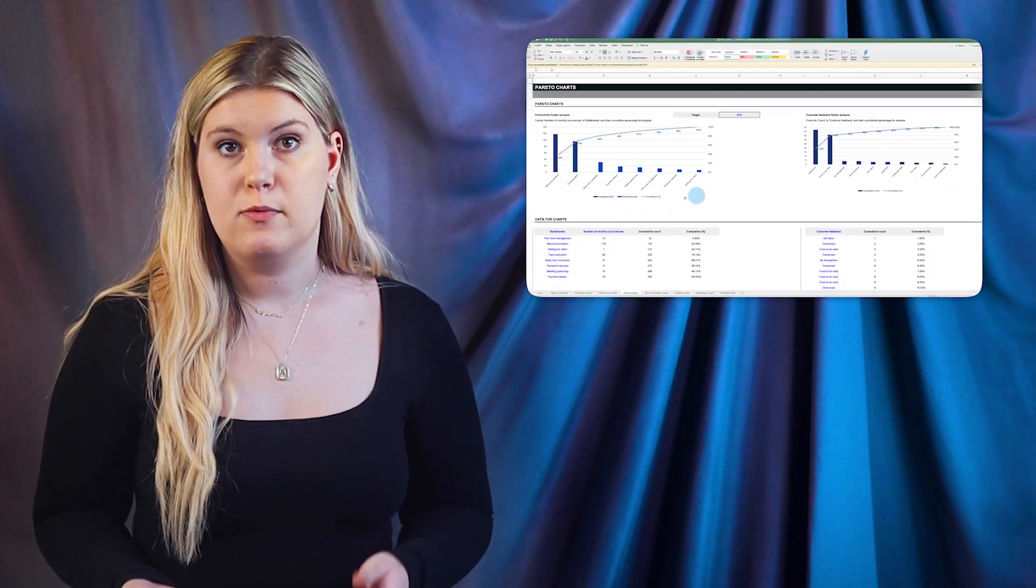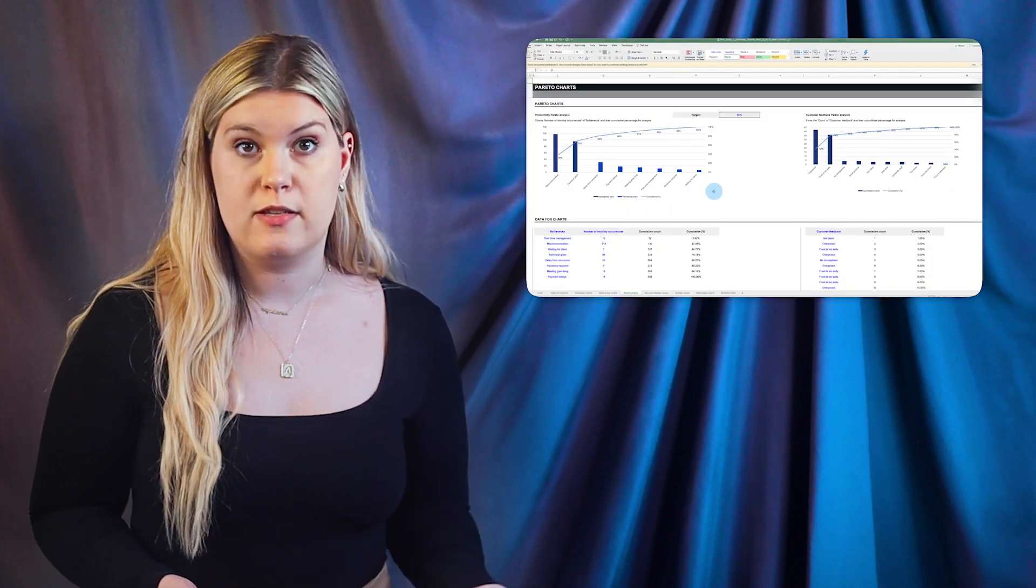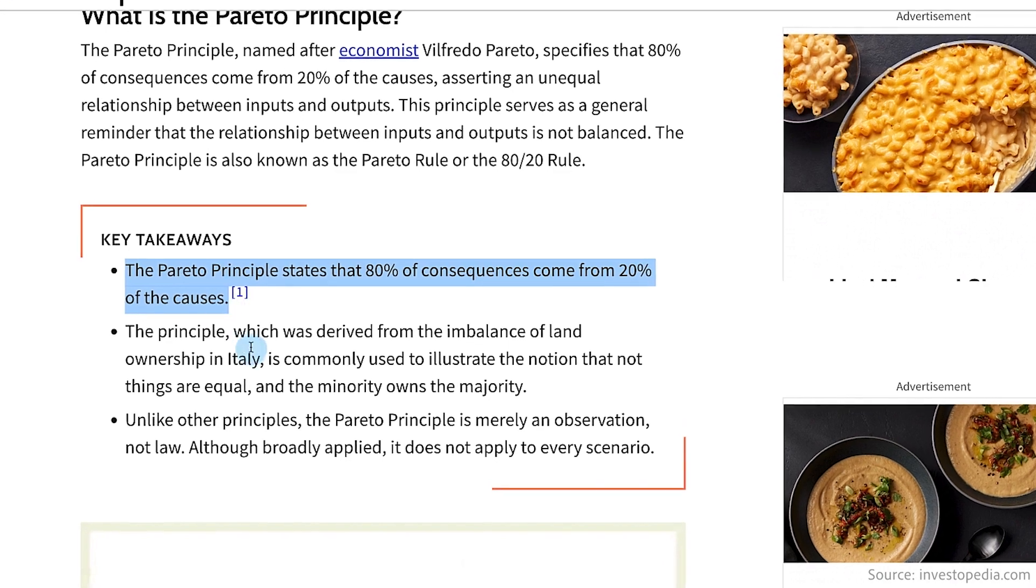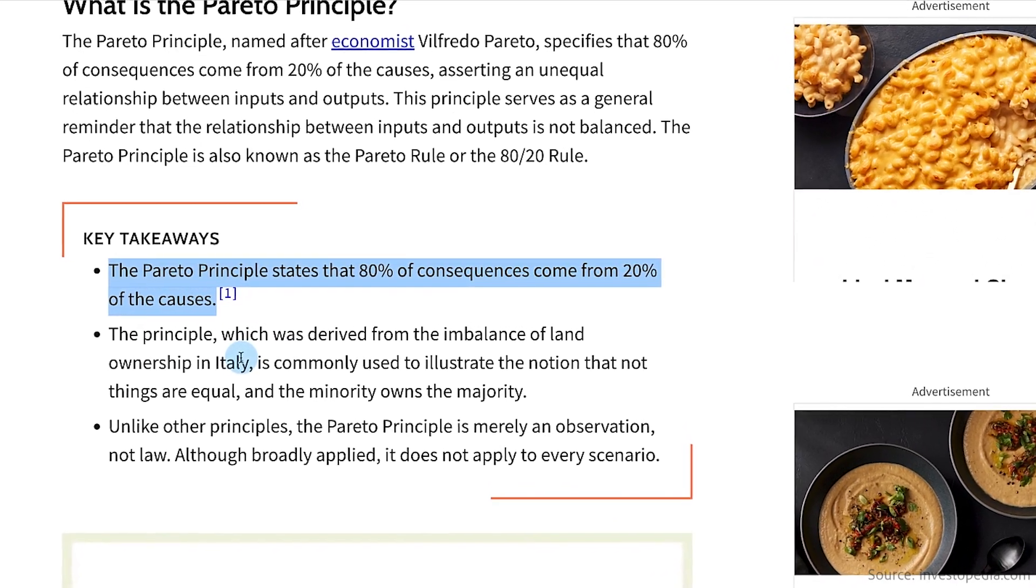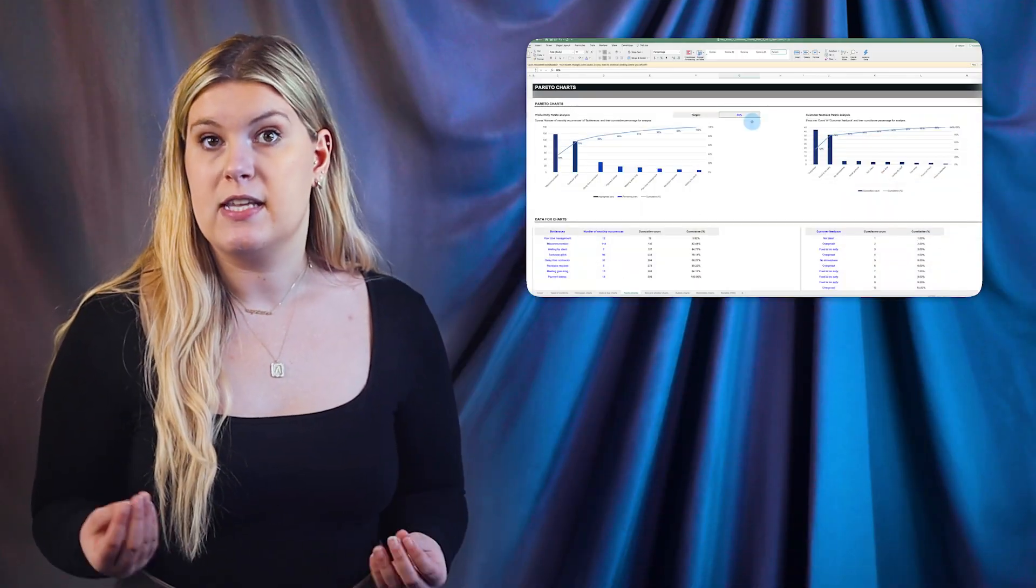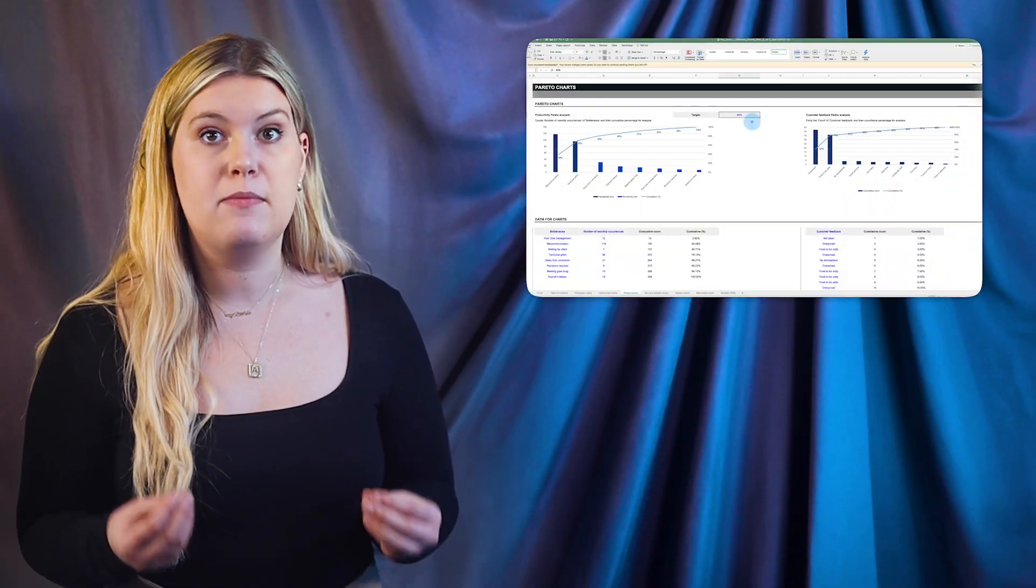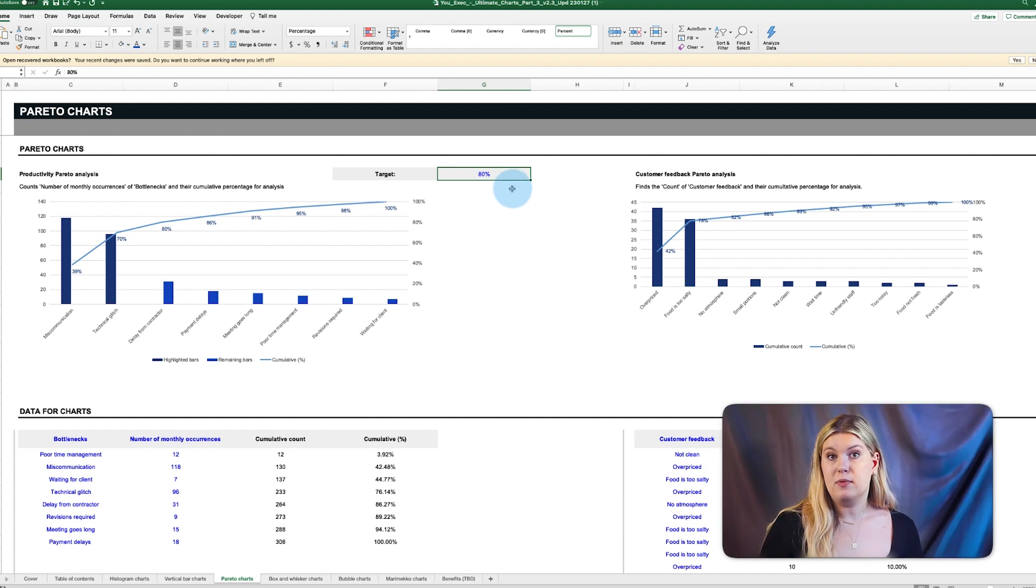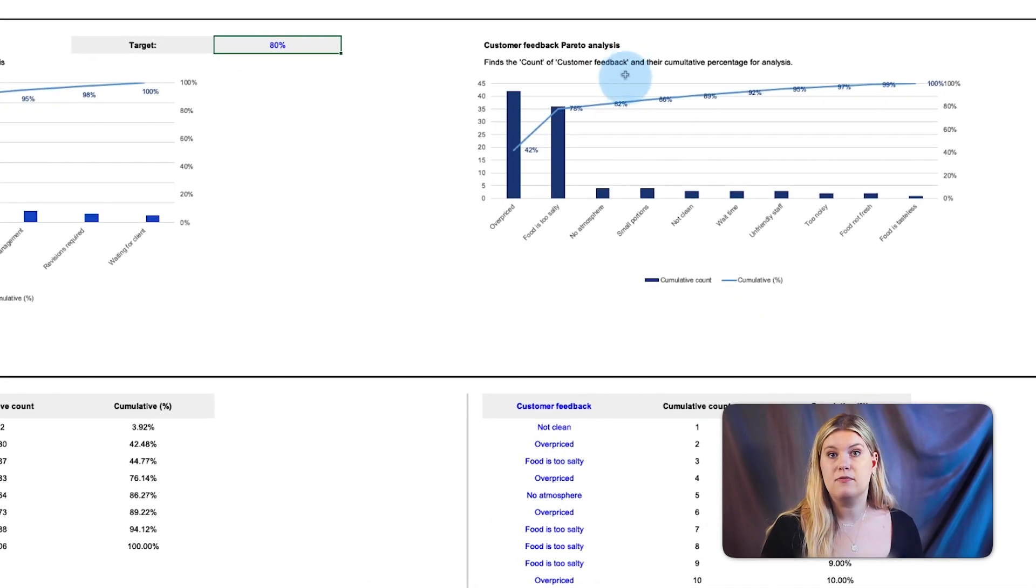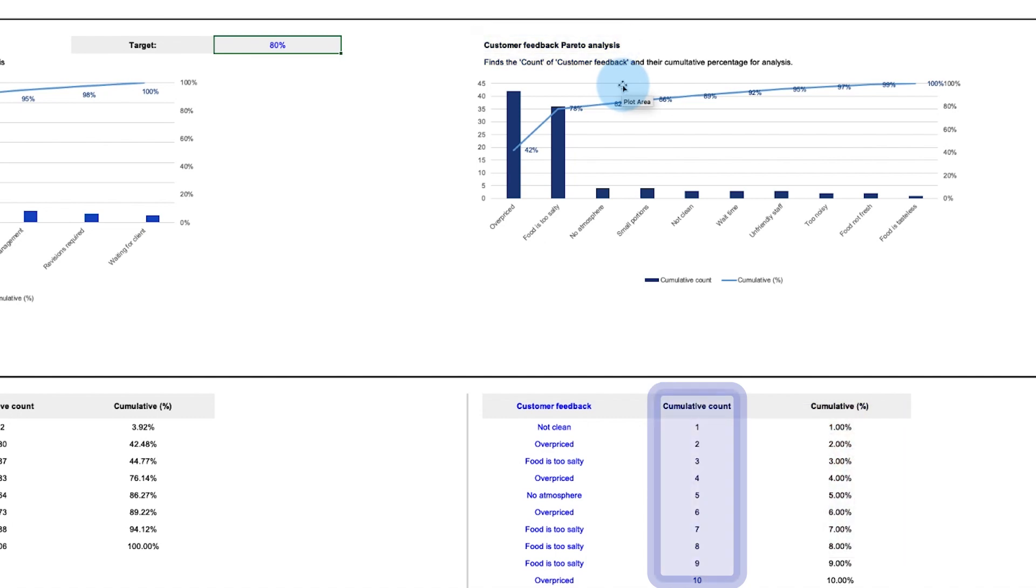Next up are Pareto charts, which get their name from the Pareto principle, which states that for many outcomes, 80% of the consequences stem from 20% of the causes. This is a prioritization tool to help identify the most important next step. In the sample data sets, we have a customer feedback Pareto analysis that counts different reasons customers unsubscribe.